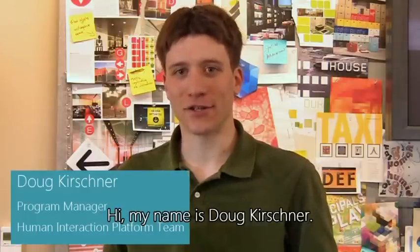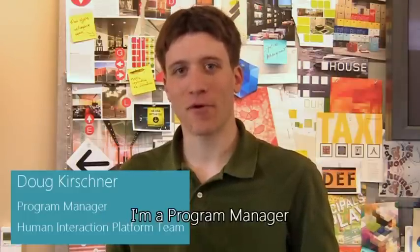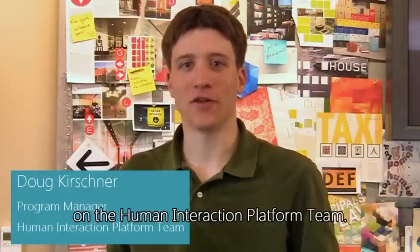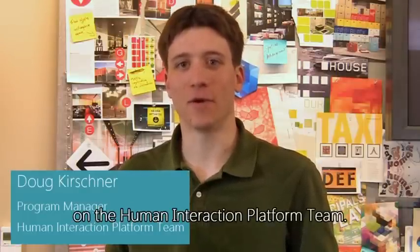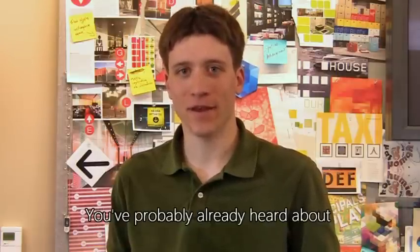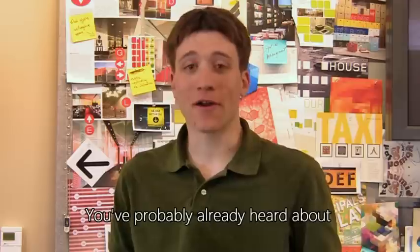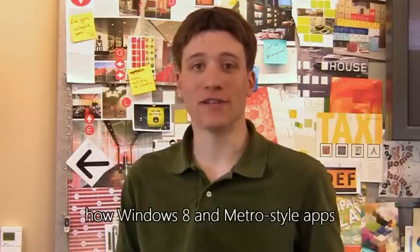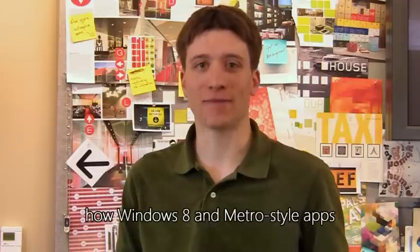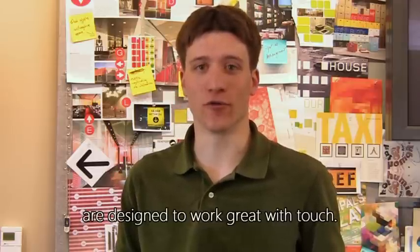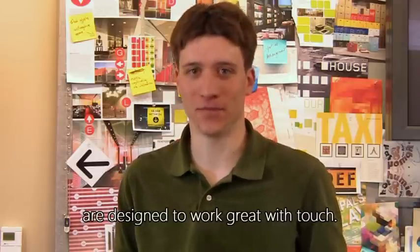Hi. My name is Doug Kirshner. I'm a program manager on the Human Interaction Platform team.